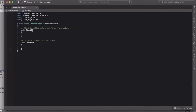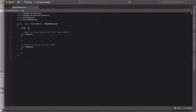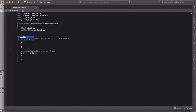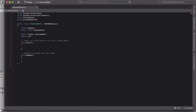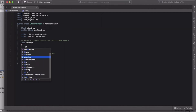At the top write 'using UnityEngine.UI'. Then create a float called stamina, a public float called maxStamina, and two public Sliders — call the first one staminaWheel and the second one usageWheel.